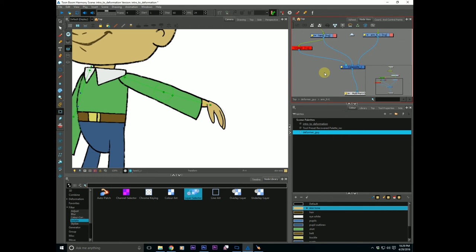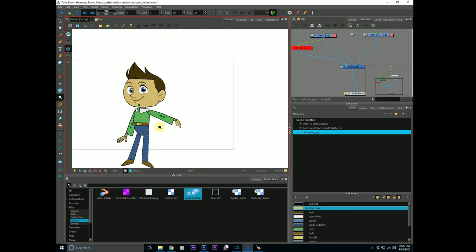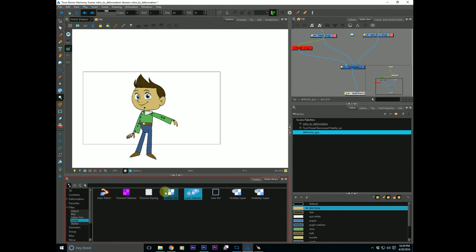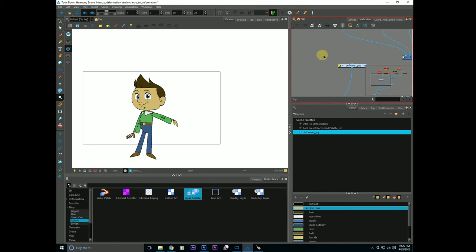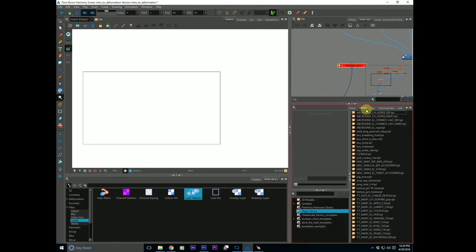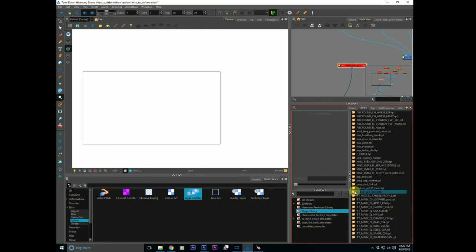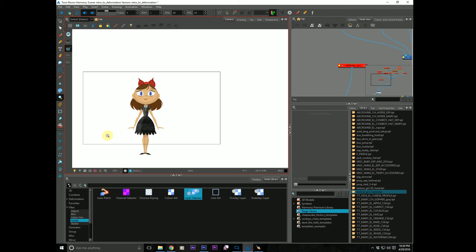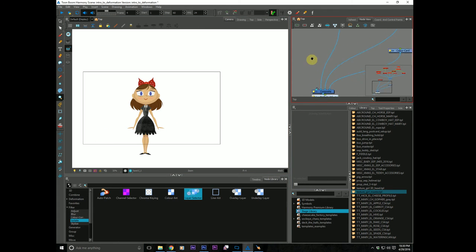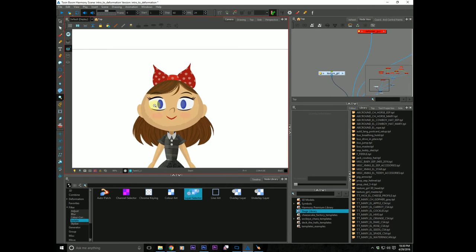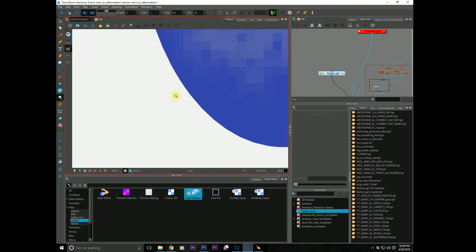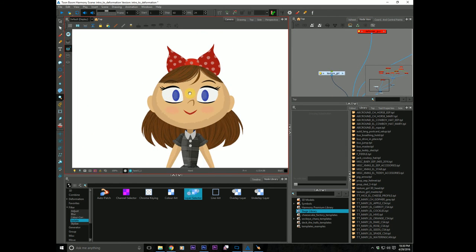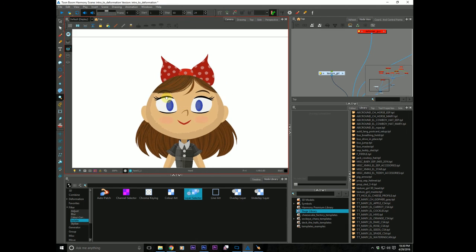So that said, why don't we pull in another example of how we can use these nodes down here to create a little bit more of a complex compositing issue. Let's just hide him. Let's go to our library stage. Let's pull good old texture girl back in here and give her a hot second to show up.